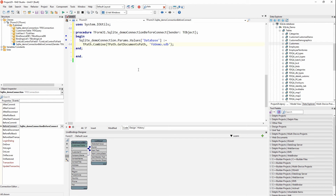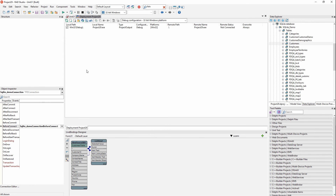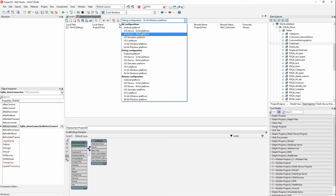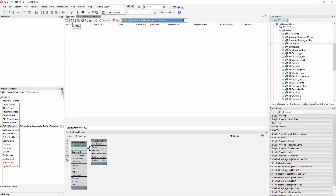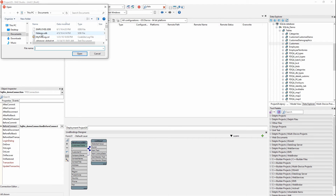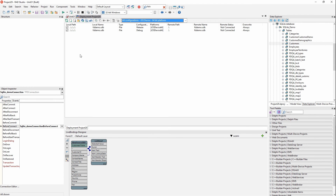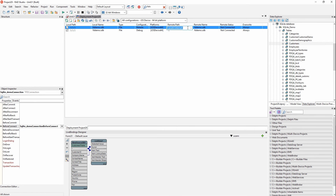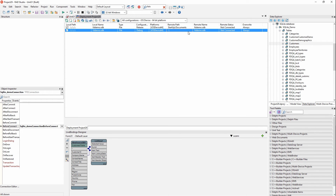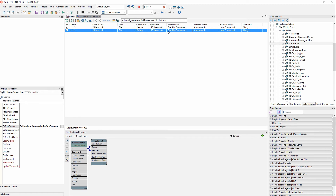Now we have to actually deploy the database file with our application. To do that, go to Project > Deployment and select iOS 64-bit. I'll add a file — browse and find fddemo — and it's added. Now I set the remote path, which is where it will be deployed to: StartUp/Documents. Set it for both Debug and Release. The first time, type it as 'StartUp' with a capital S and U, slash 'Documents' with a capital D.